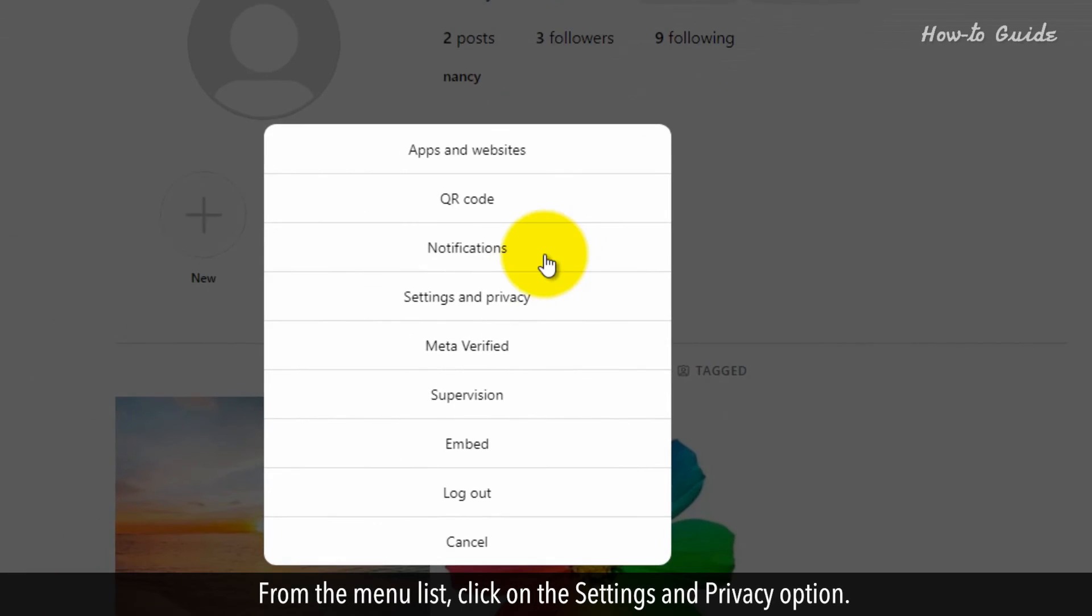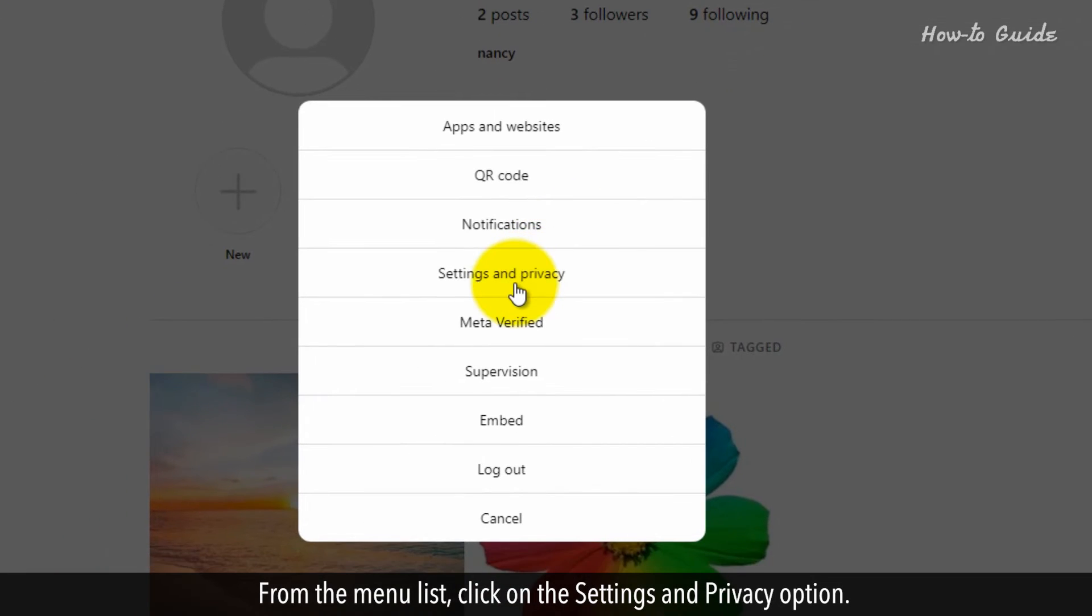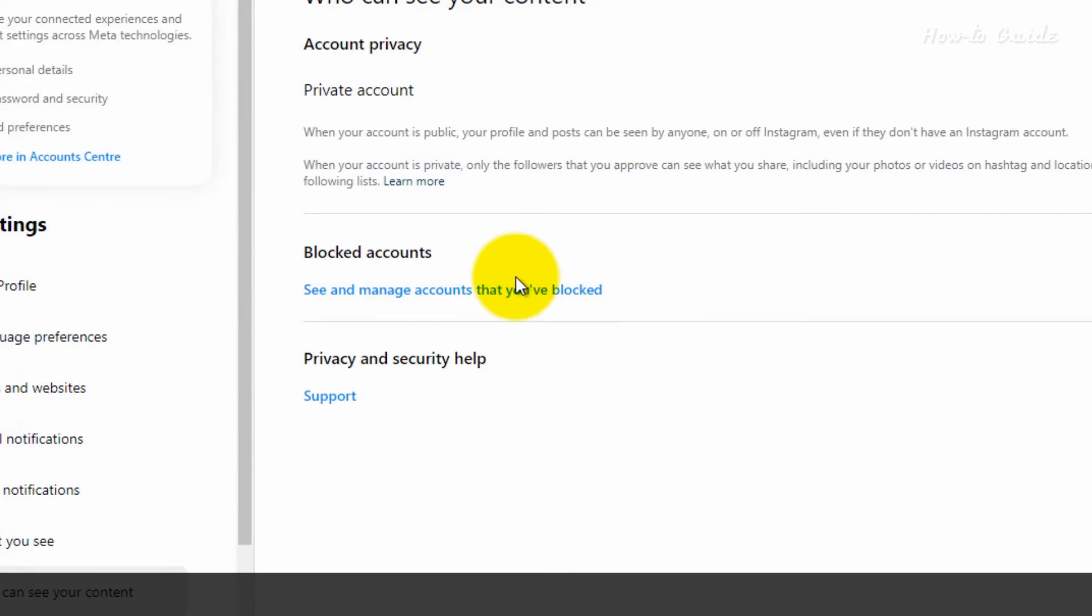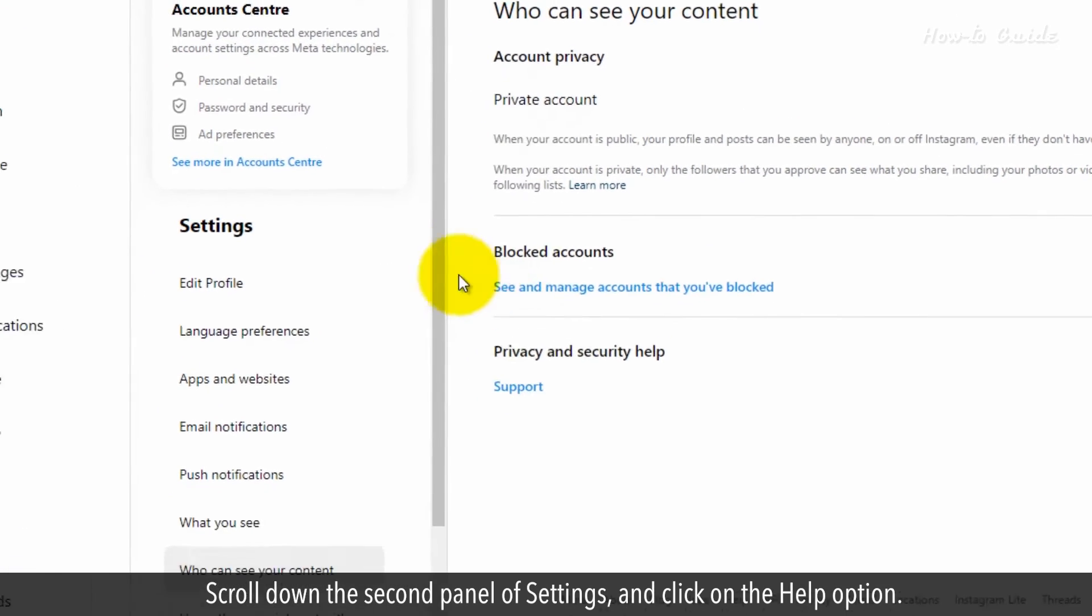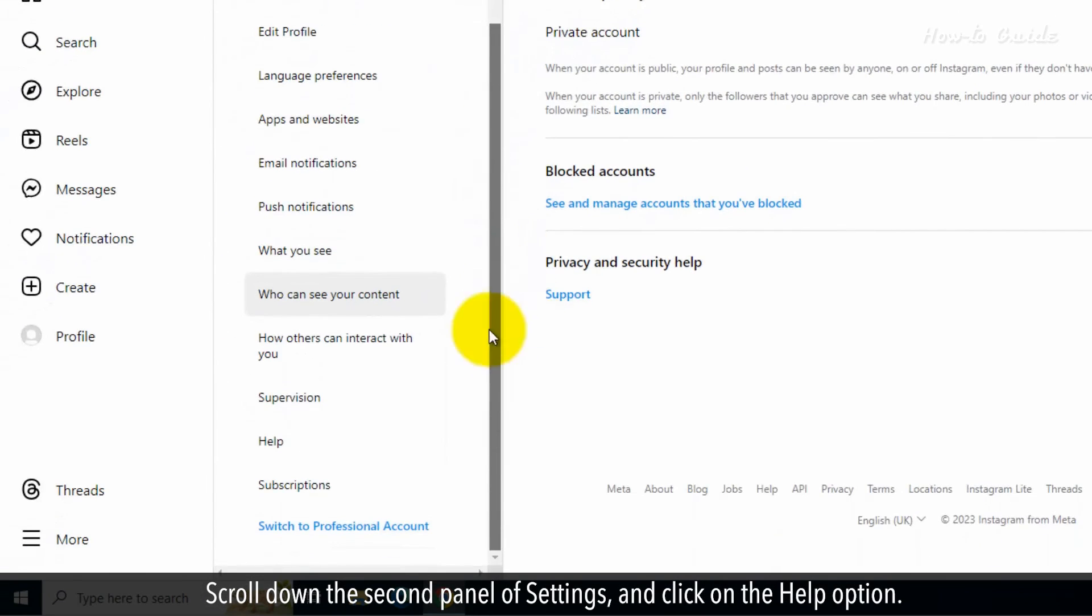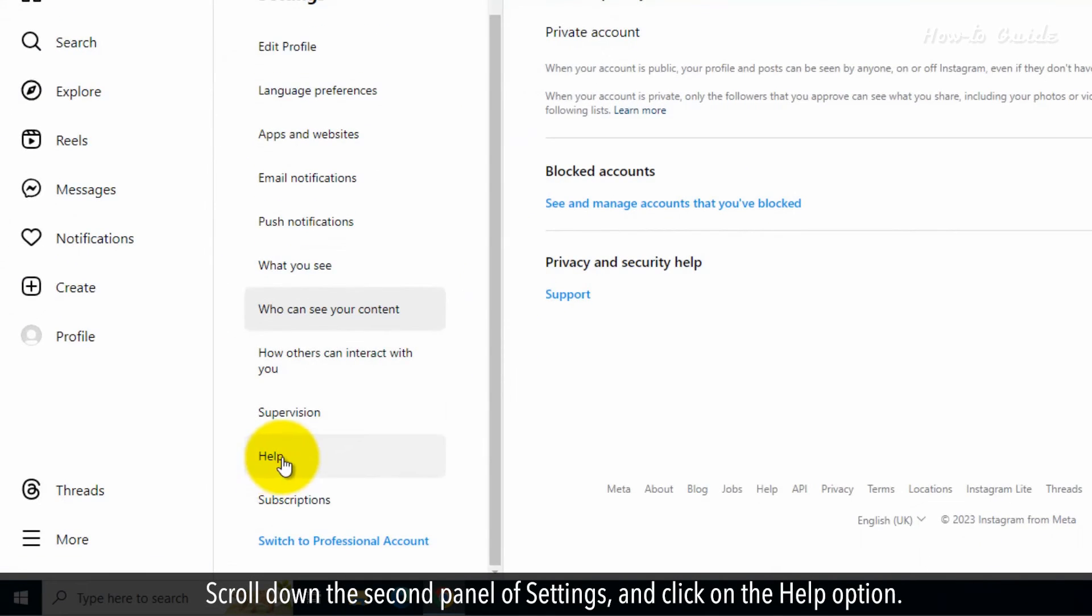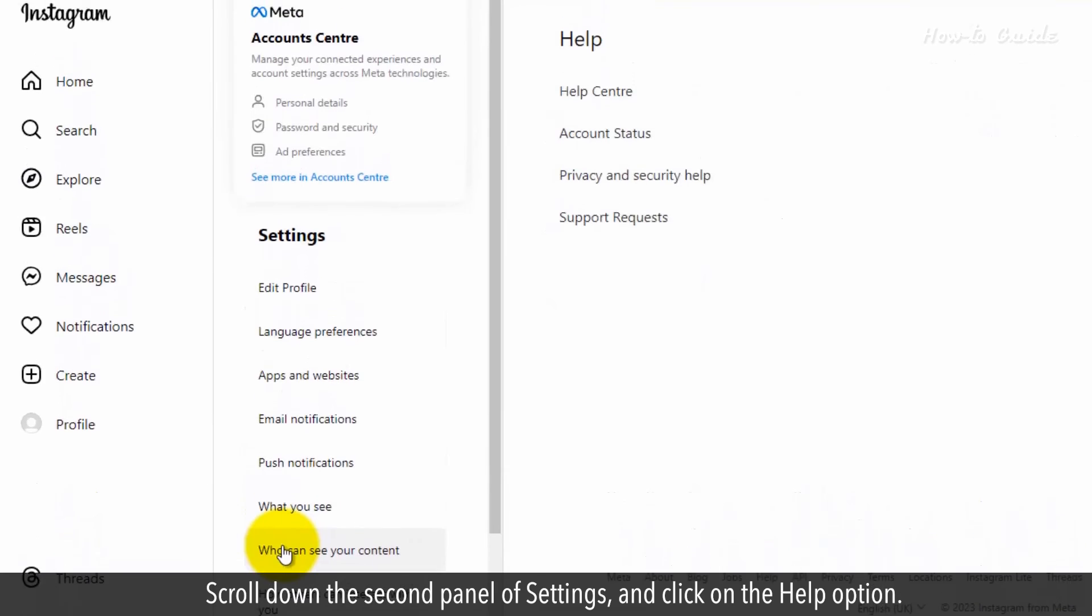From the menu list, click on the settings and privacy option. Scroll down the second panel of settings and click on the help option.